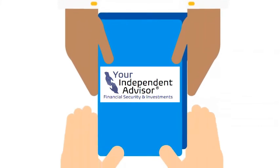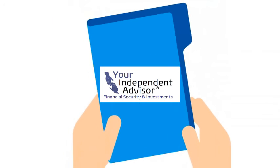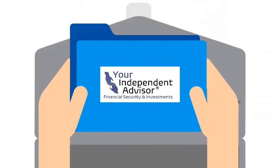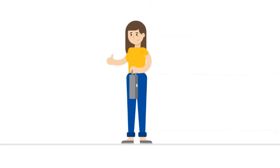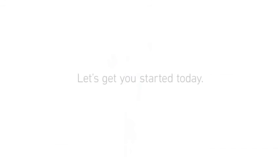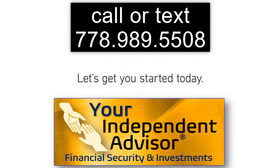Regardless of where you are in life, having a sound financial plan now will help you feel confident as you prepare for tomorrow. Let's get you started today.